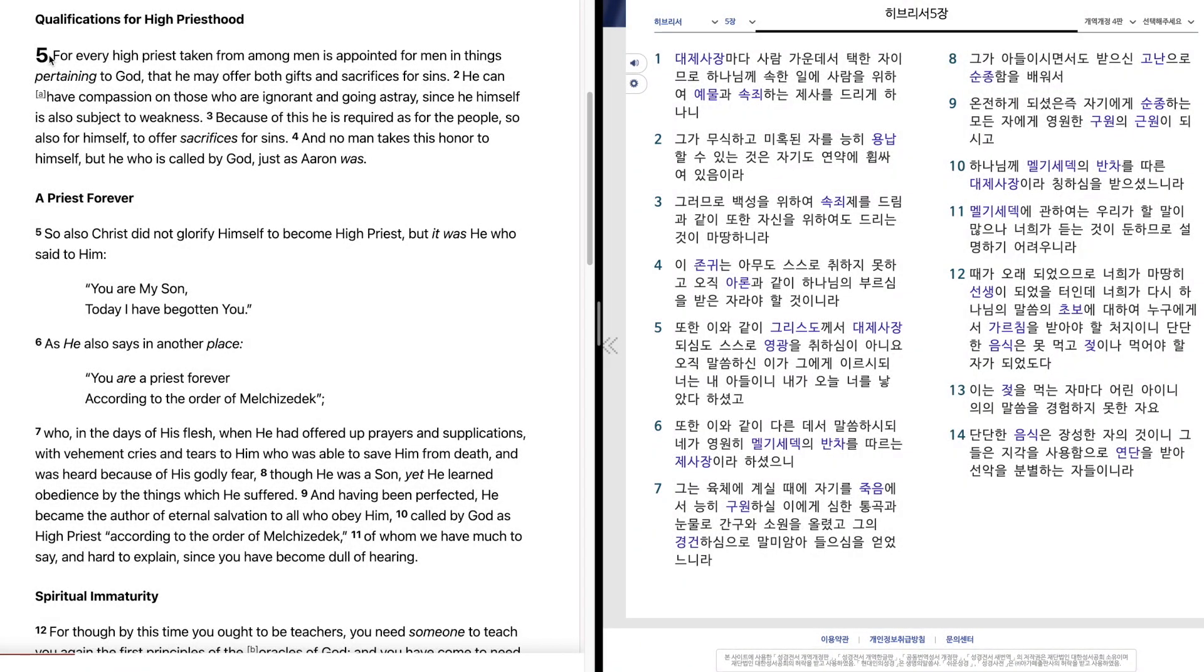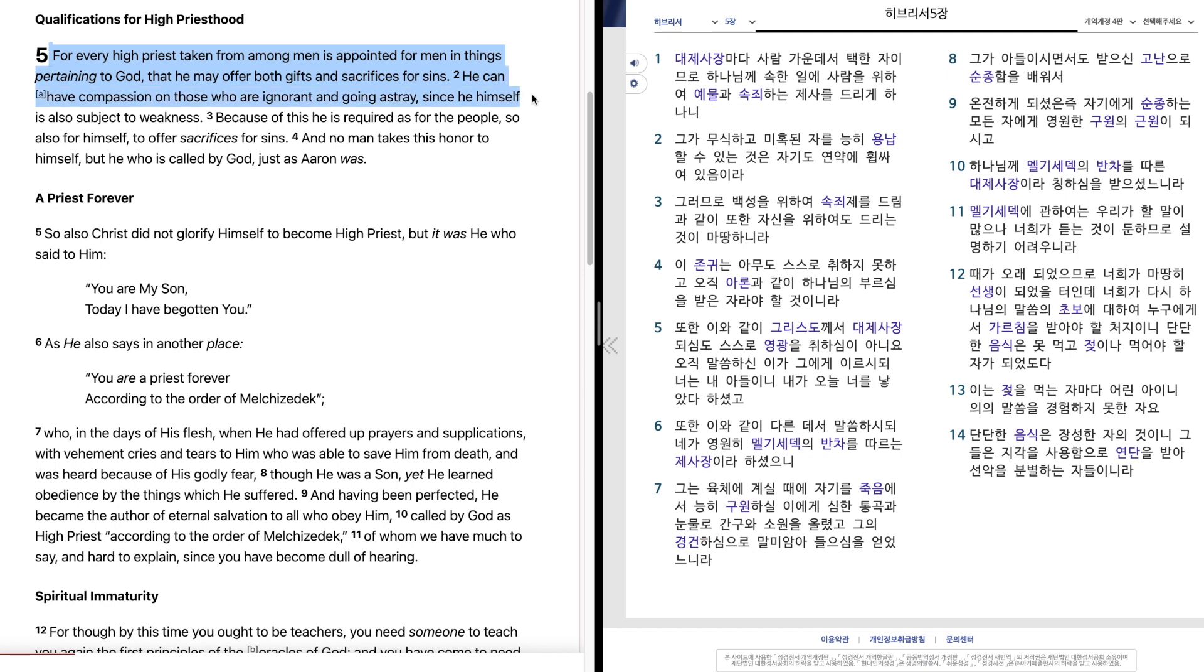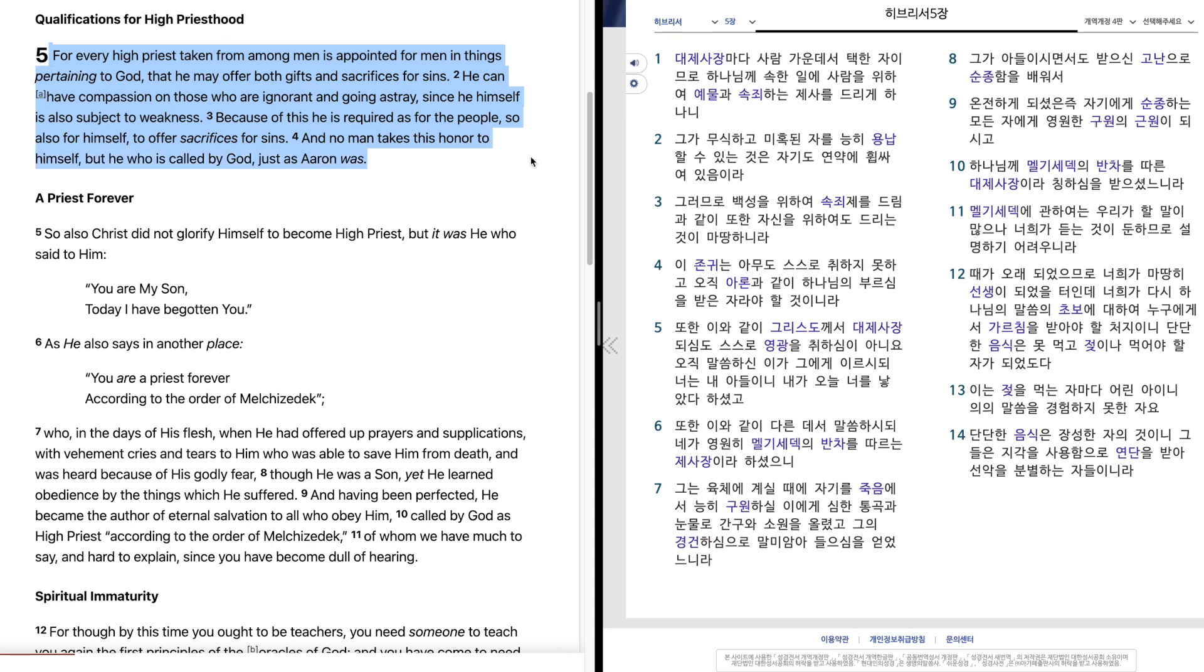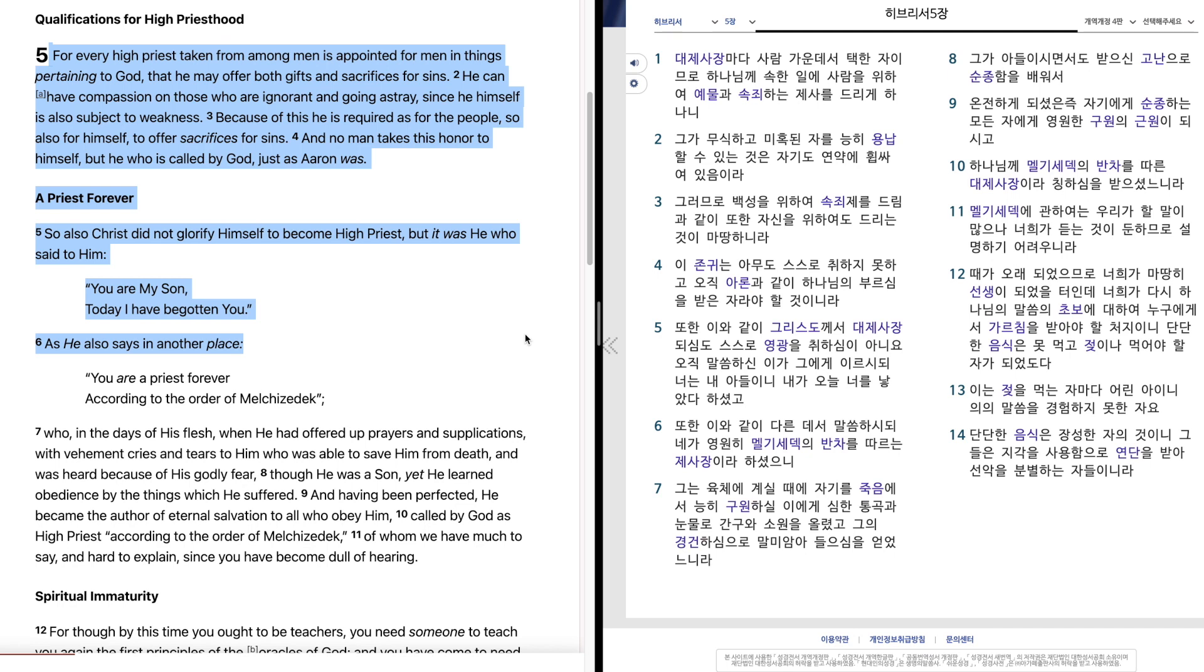Hebrews 5. So also, Christ did not glorify himself to become high priest, but it was he who said to him, You are my son. Today I have begotten you. As he also says in another place,